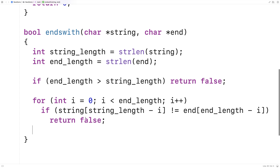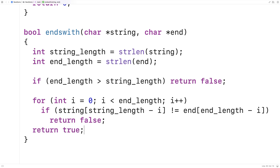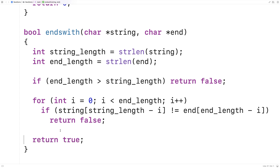So here's the comparison — we're comparing the characters at the end of string to the characters in end. We're using string_length and end_length minus i to account for the fact that they have different lengths. Now if we make it through all of this and we haven't found any characters that don't match, then they must match. So we'll say return true, because at this point we've established that the string does end with the end string.